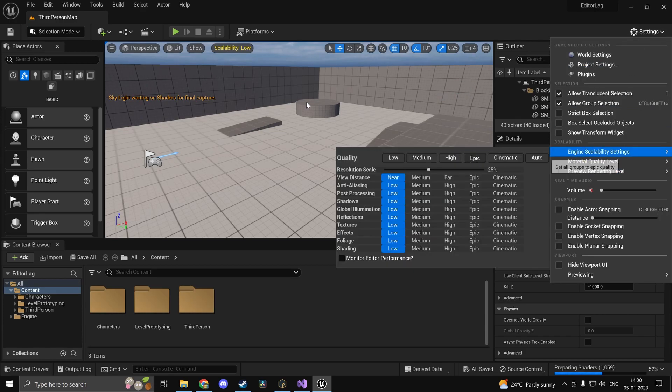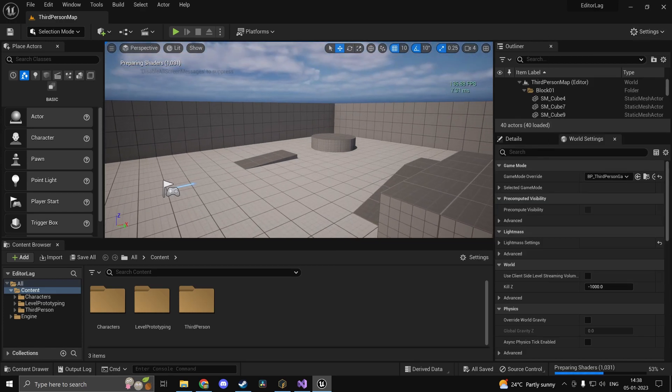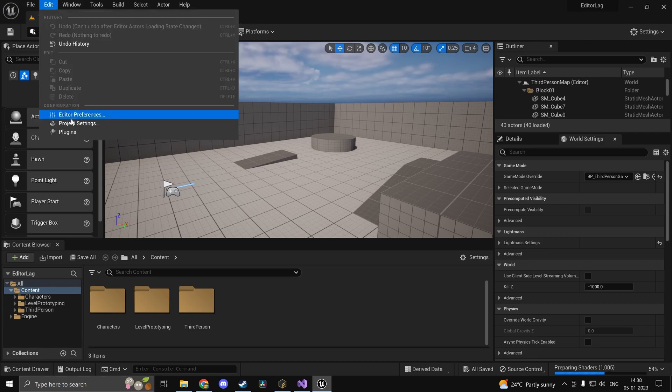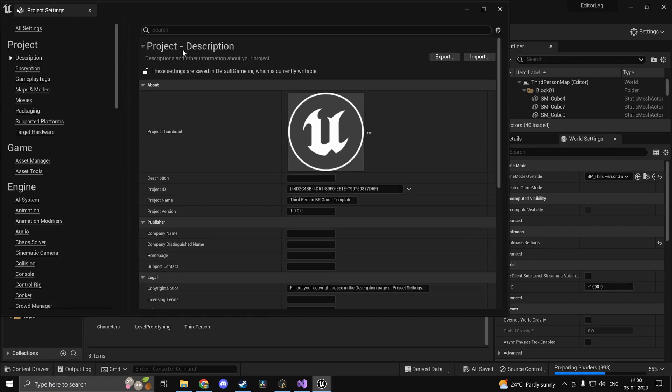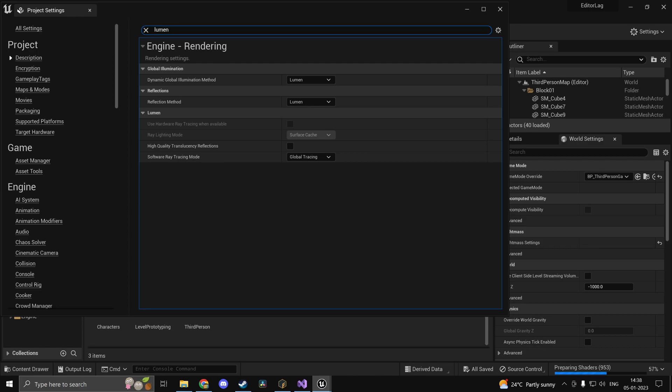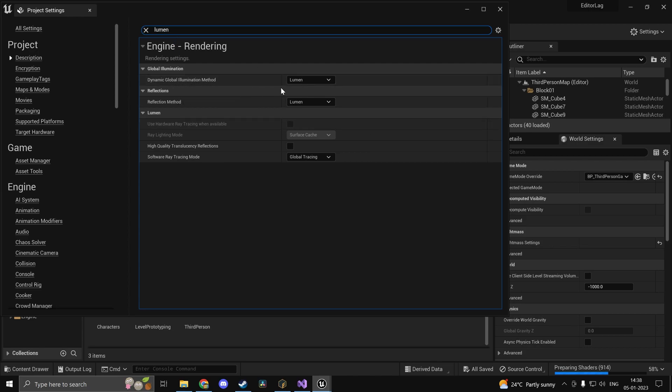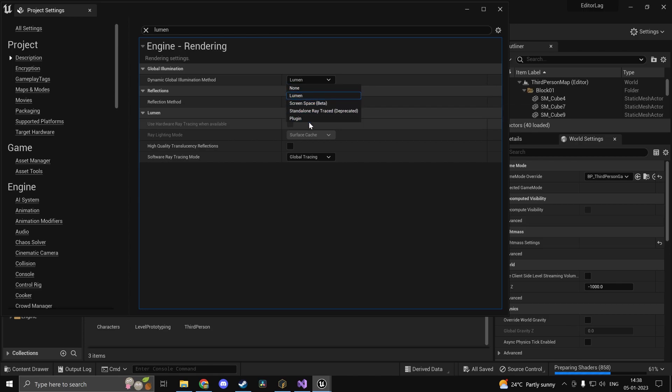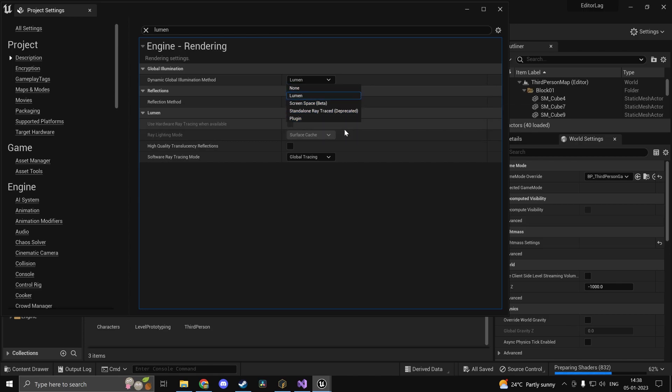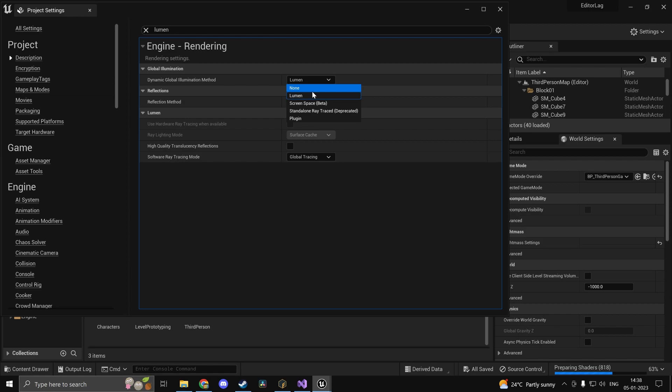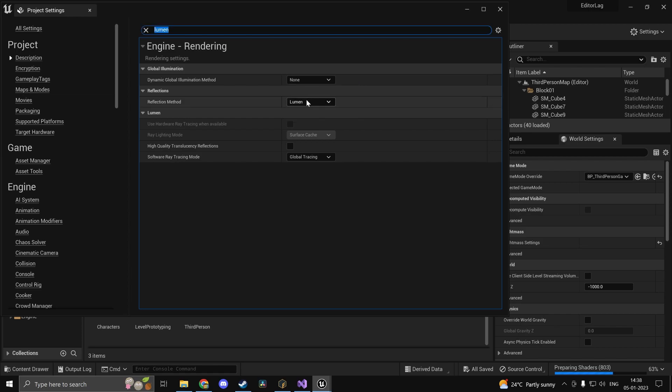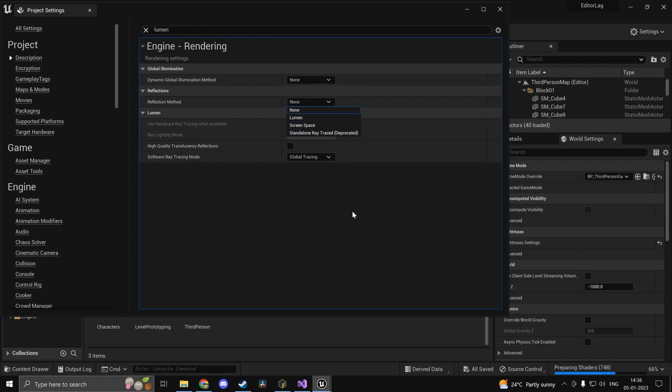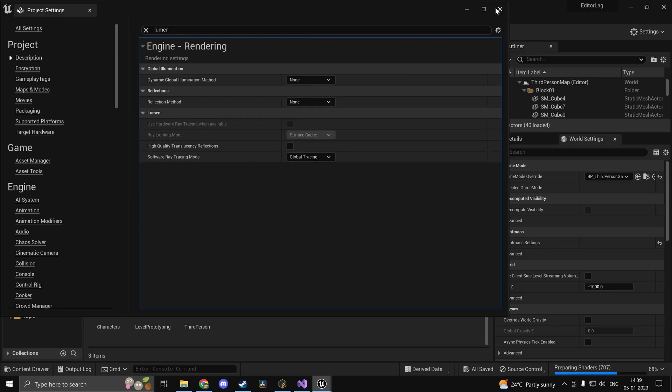The first thing you can do is head into your project settings, and if you just type in Lumen you would find dynamic global illumination method and you can change this to none or screen space. Anything is going to improve performance, so just do none. And for the reflection method as well, do none or screen space.